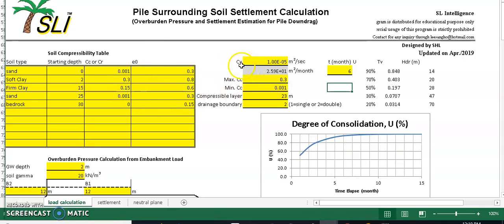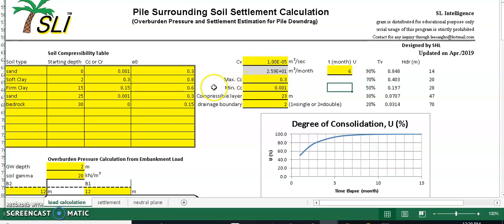C_sub_V is the coefficient of consolidation — you can plug in this value from your lab test. The maximum C_sub_C and minimum C_sub_C columns are just reference points; they do not influence any of your calculation results.